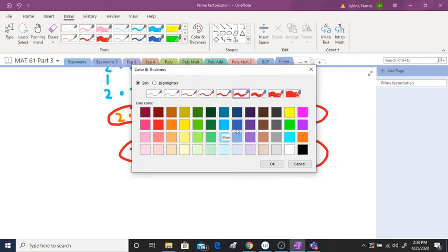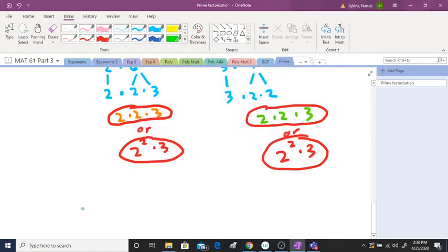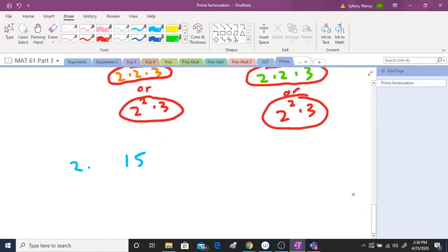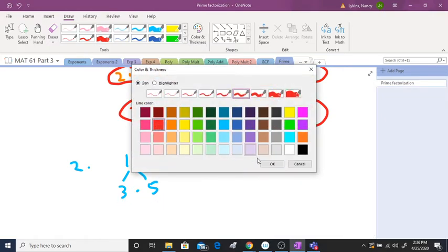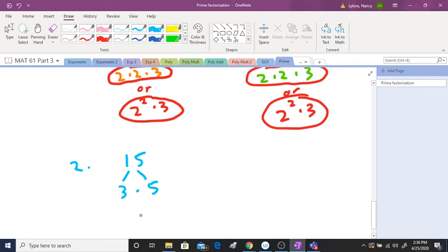Let's do fifteen. Besides one and fifteen, you can only break it down to three times five. You can't break down the three or the five anymore, so your correct answer is three times five.